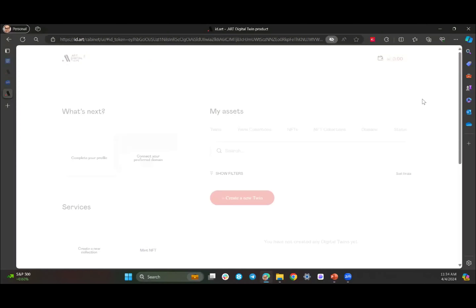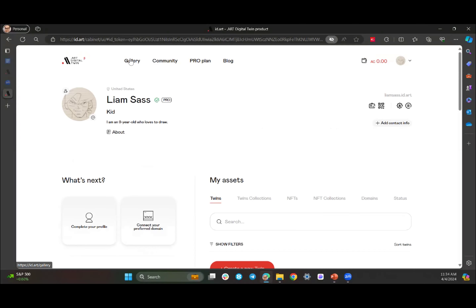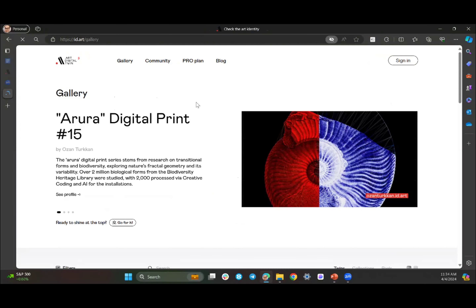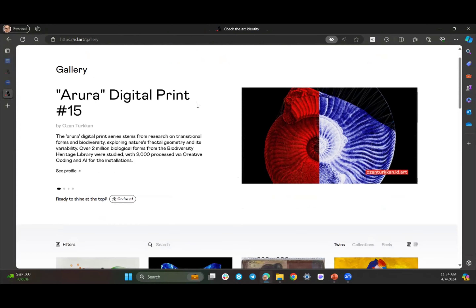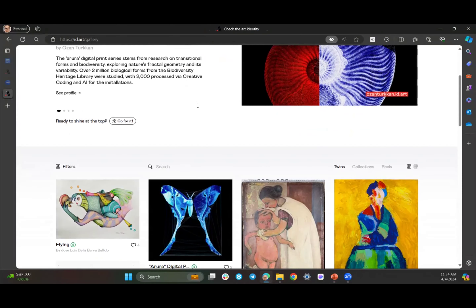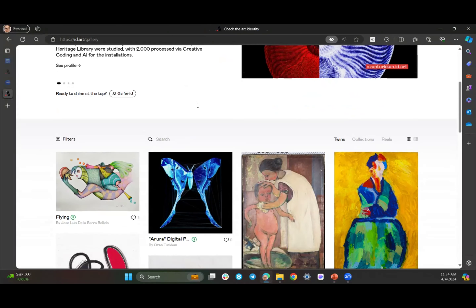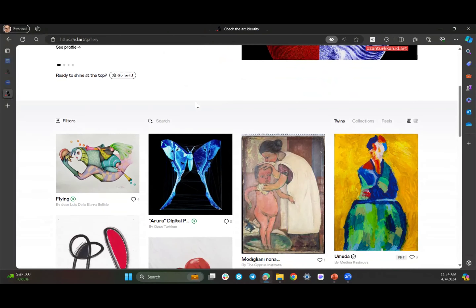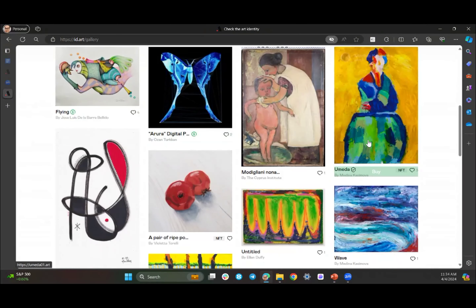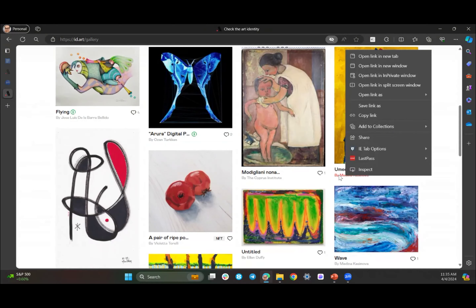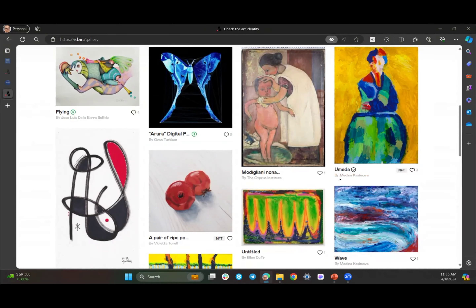This is id.art. I'm going to first show you, in our gallery, one of the artists I mentioned earlier — Medina Casimova — because she has quite a nice profile here. Afterwards I'll show you what it looks like behind the scenes on my account so you can see what the dashboard looks like. This is what someone sees coming in, and I'm going to go to Medina's profile.